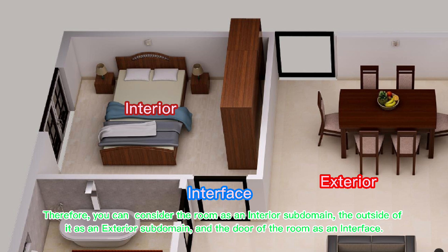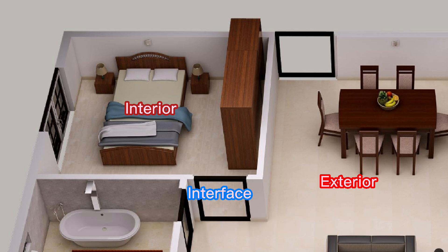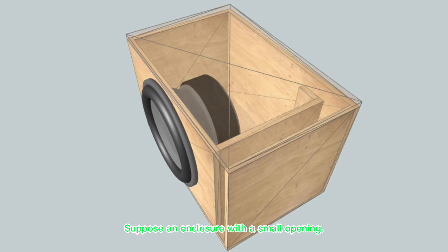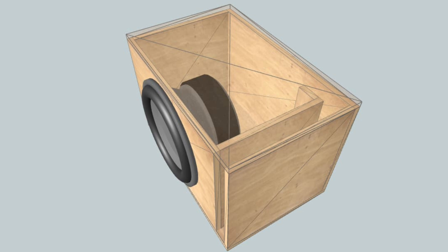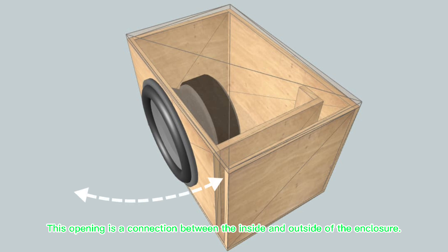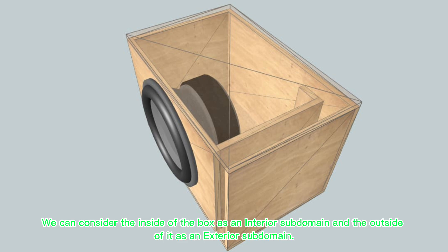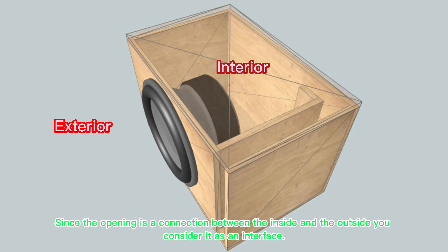Suppose an enclosure with a small opening. This opening is a connection between the inside and outside of the enclosure. We can consider the inside of the box as an interior subdomain and the outside of it as an exterior subdomain. Since the opening is a connection between the inside and the outside, you consider it as an interface.